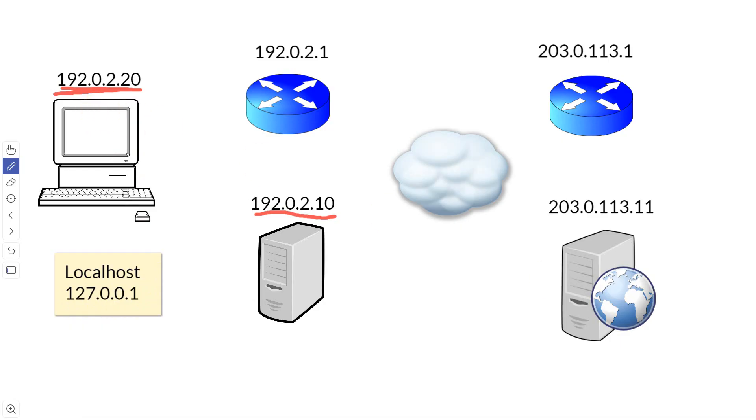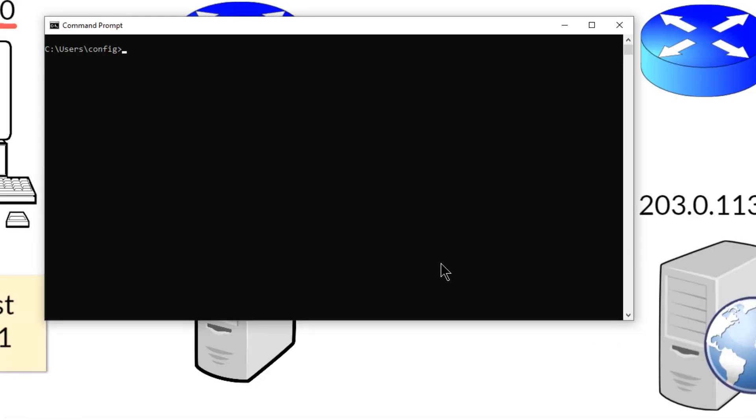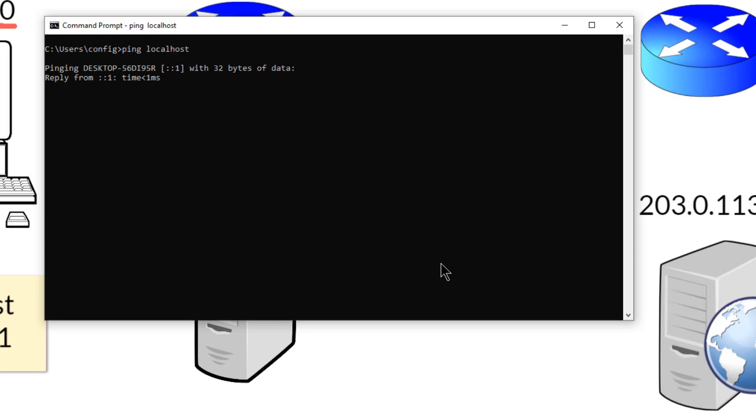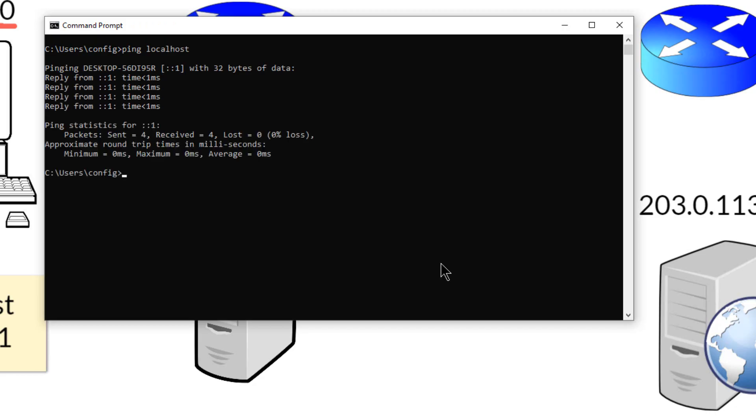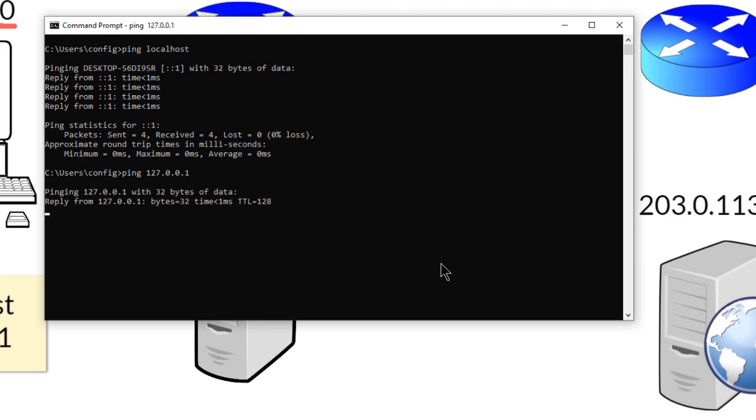So for example, if I bring up a command prompt here, if I want to ping my local machine, I can just go ping localhost and it will test my machine right here. I can also do the same thing and get the same result by going 127.0.0.1 because they're the exact same thing.